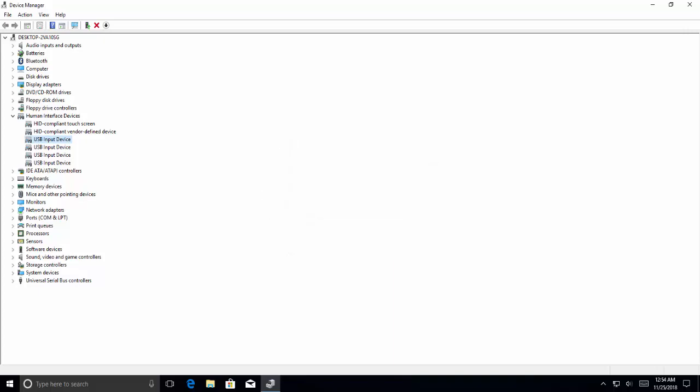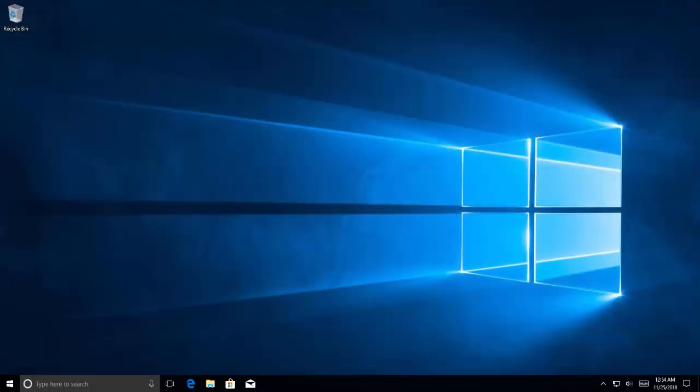Wait for the game controller to be enabled successfully and then close Device Manager. Turn on your Xbox One controller and connect it to your computer to see whether or not the issue you were experiencing has been resolved.